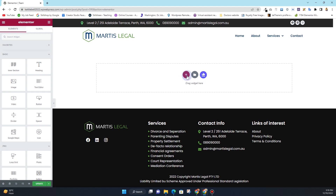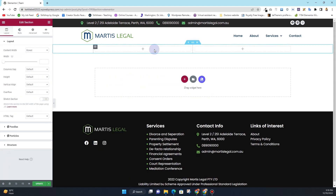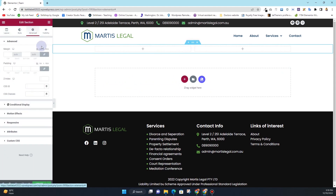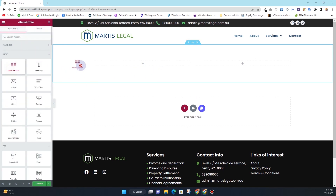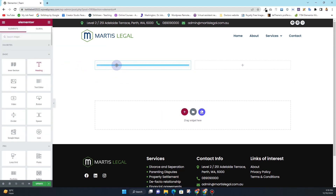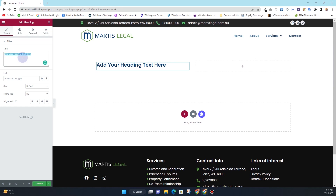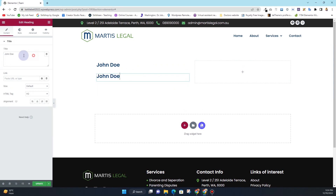First thing I want to do is click on Add a New Section and add two columns. In the two columns, I want to add some padding — 5% on the top and 5% on the bottom. Then I want to add the inner sections here, so I'll insert the inner section and get rid of the second column. Then I'll insert the title widget and add the names for the team members — so John Doe.